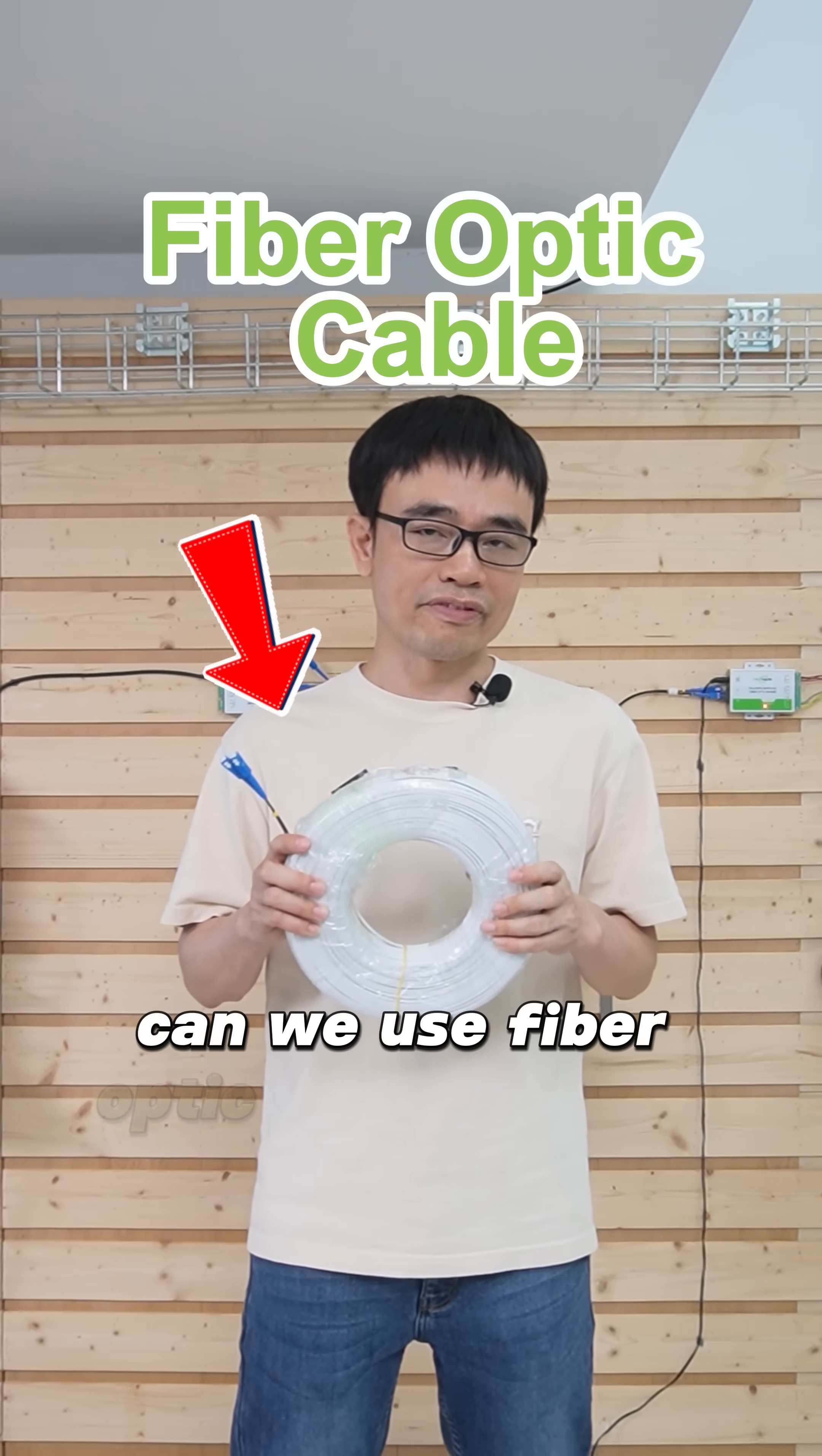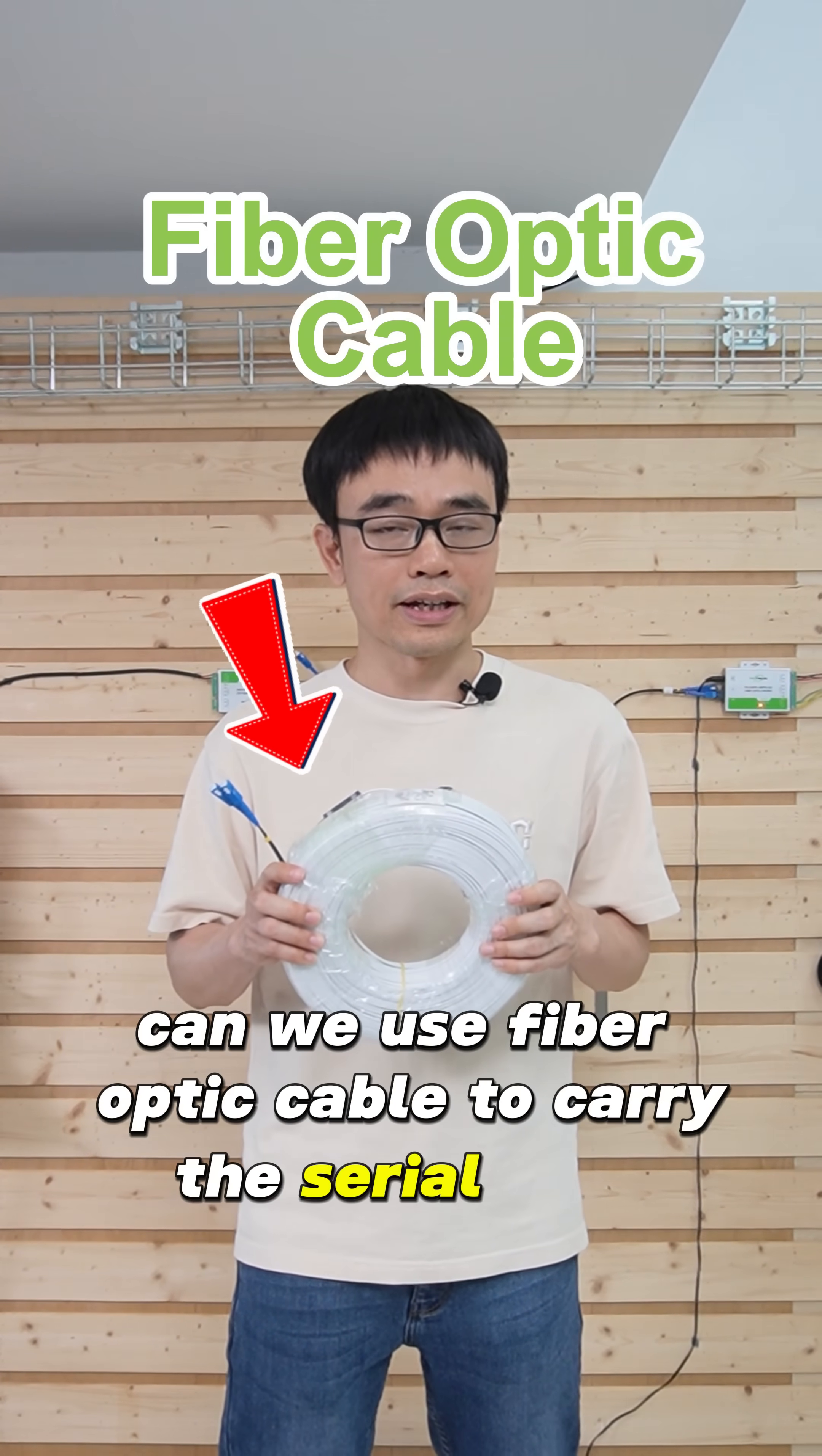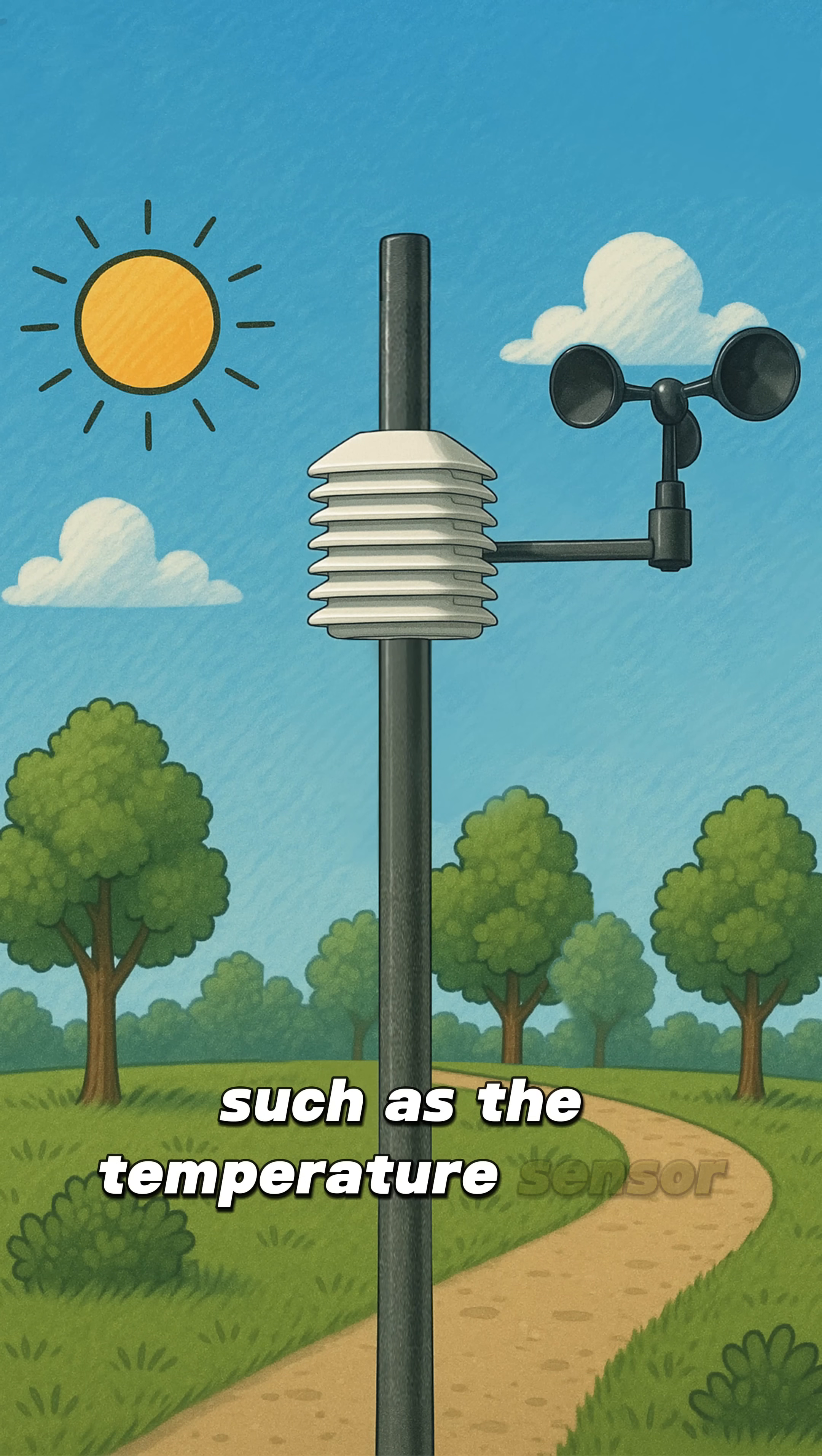Can we use fiber optic cable to carry the serial data from the sensor, such as the temperature sensor?